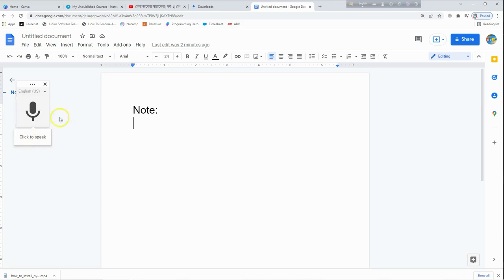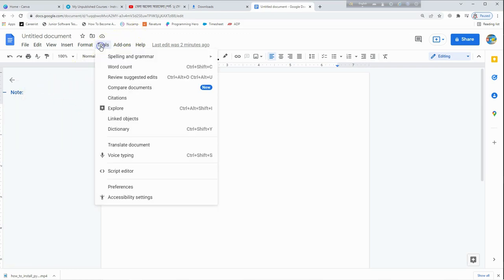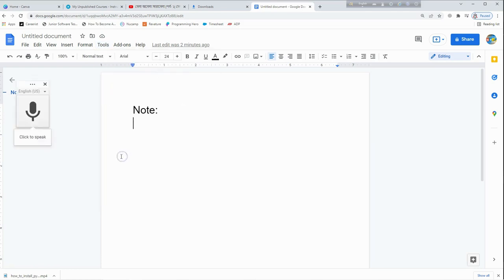Click on the button. Now you can see the tools, you can see the voice typing, you can click on the button, then click to speak.